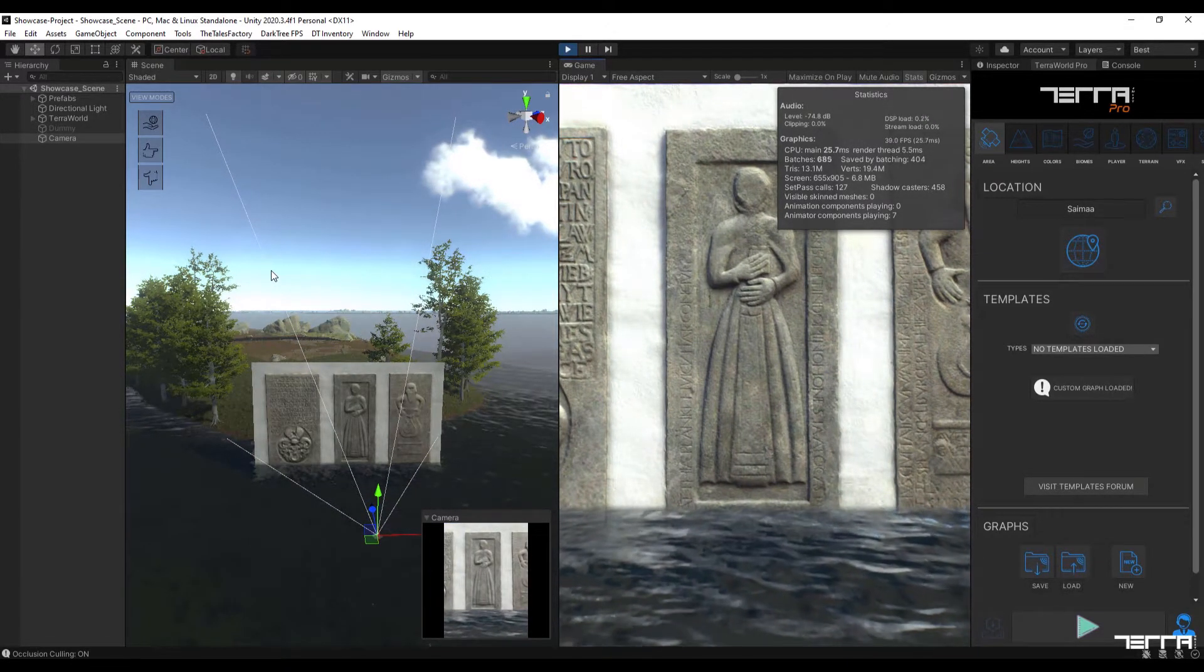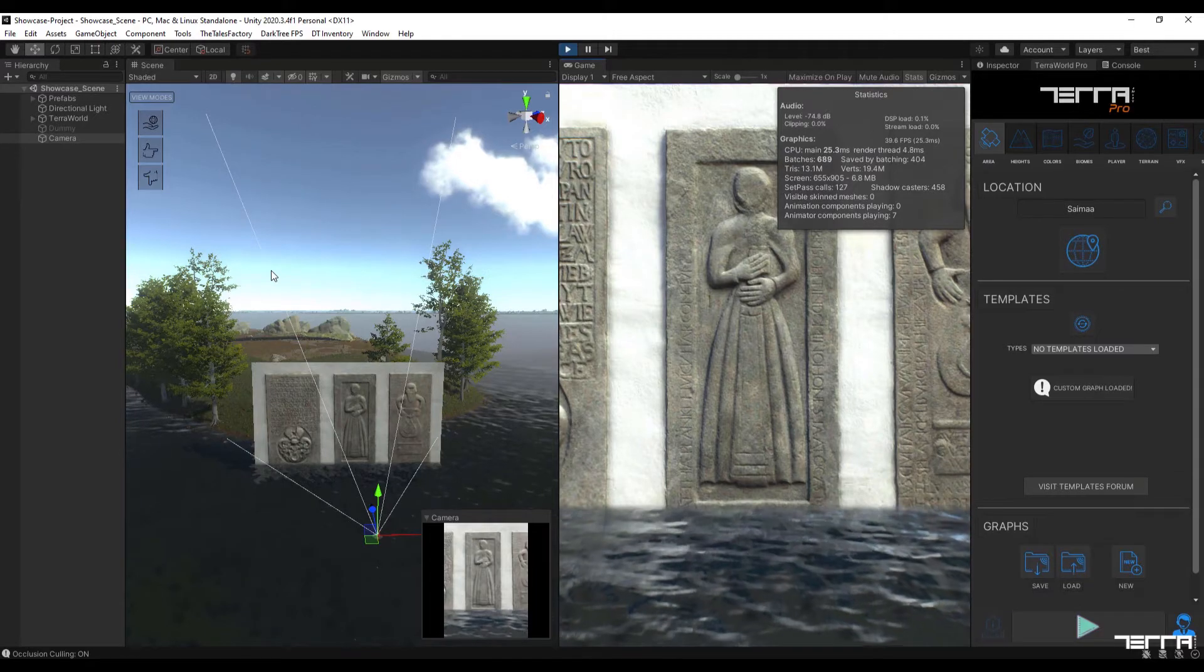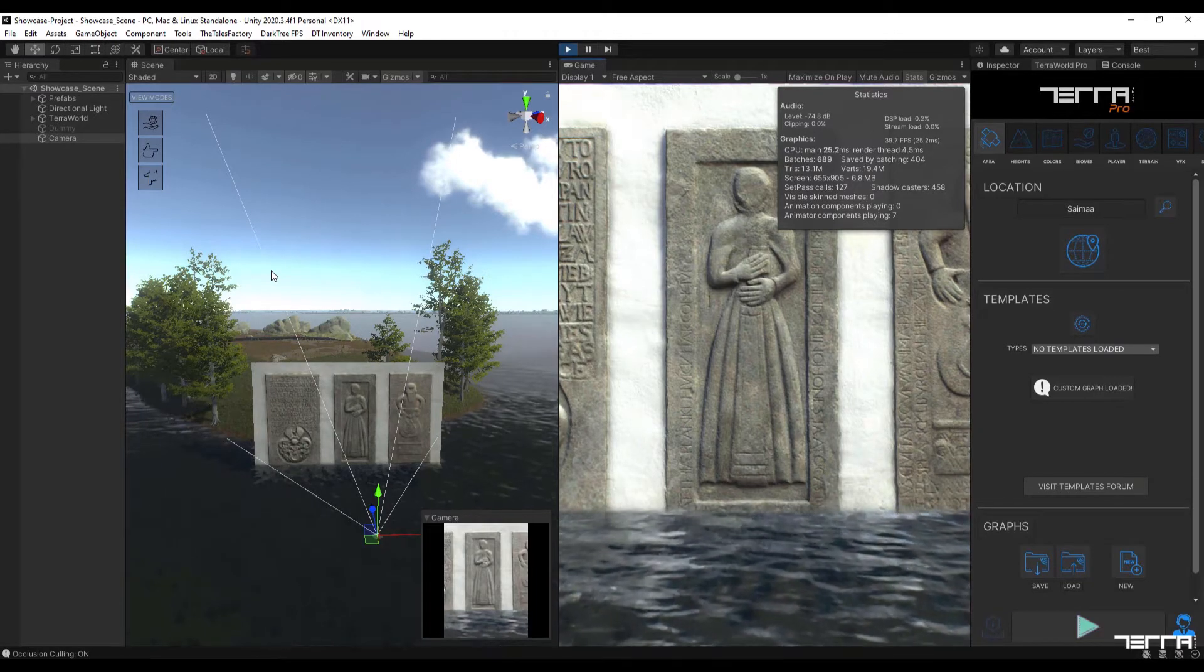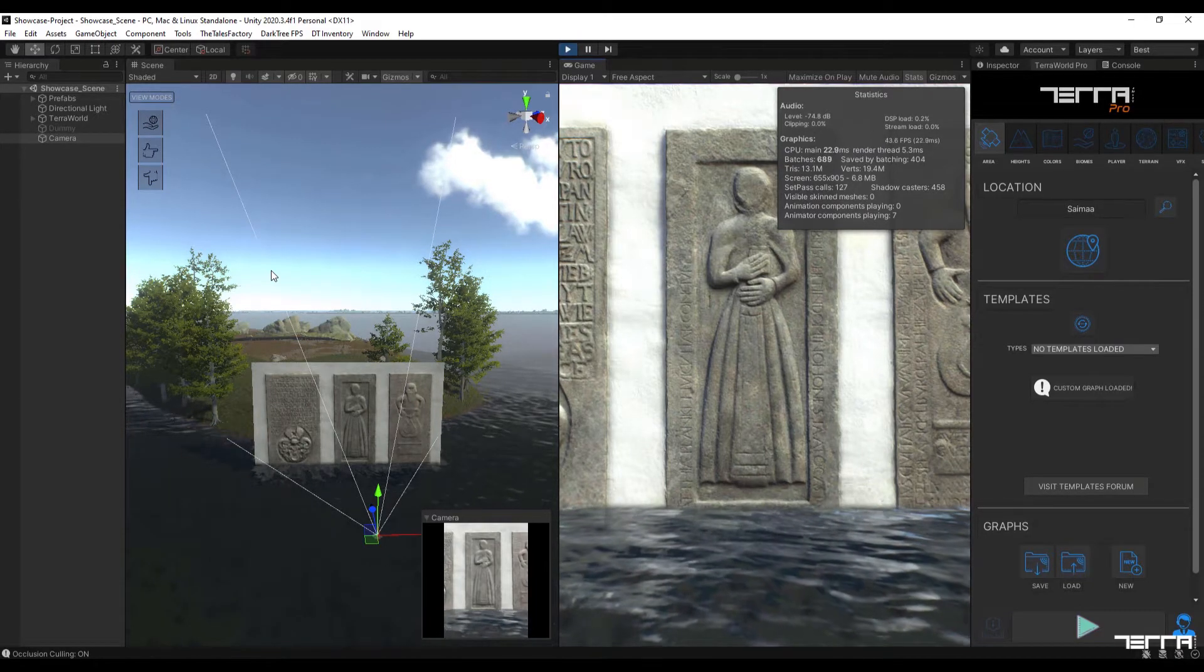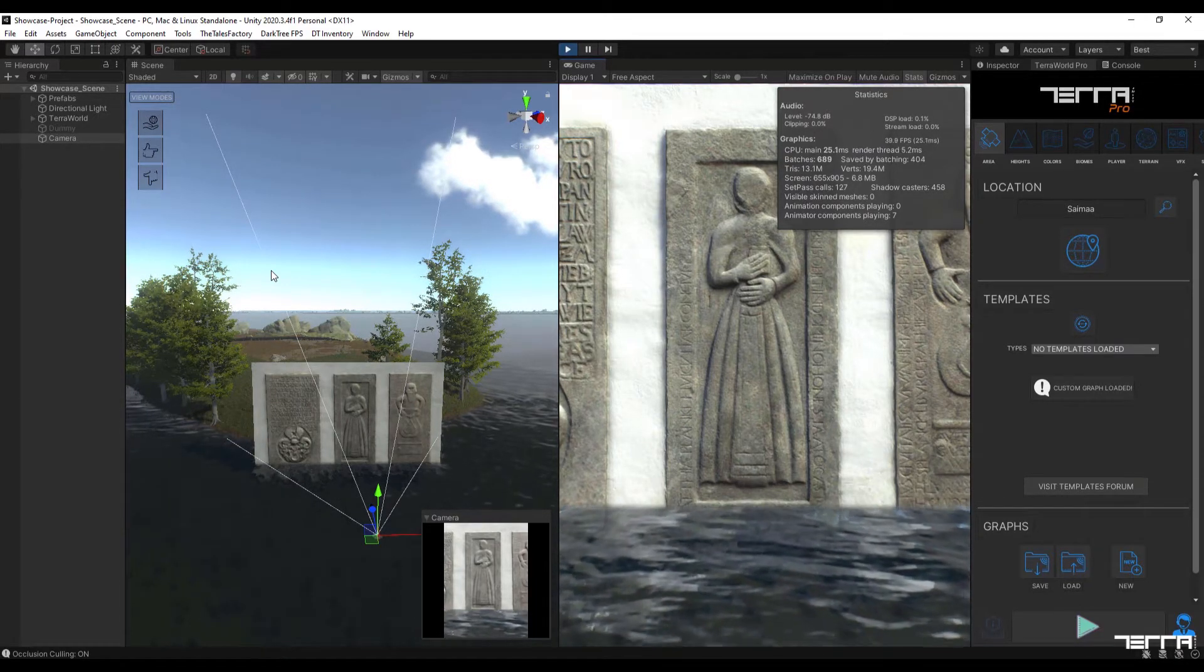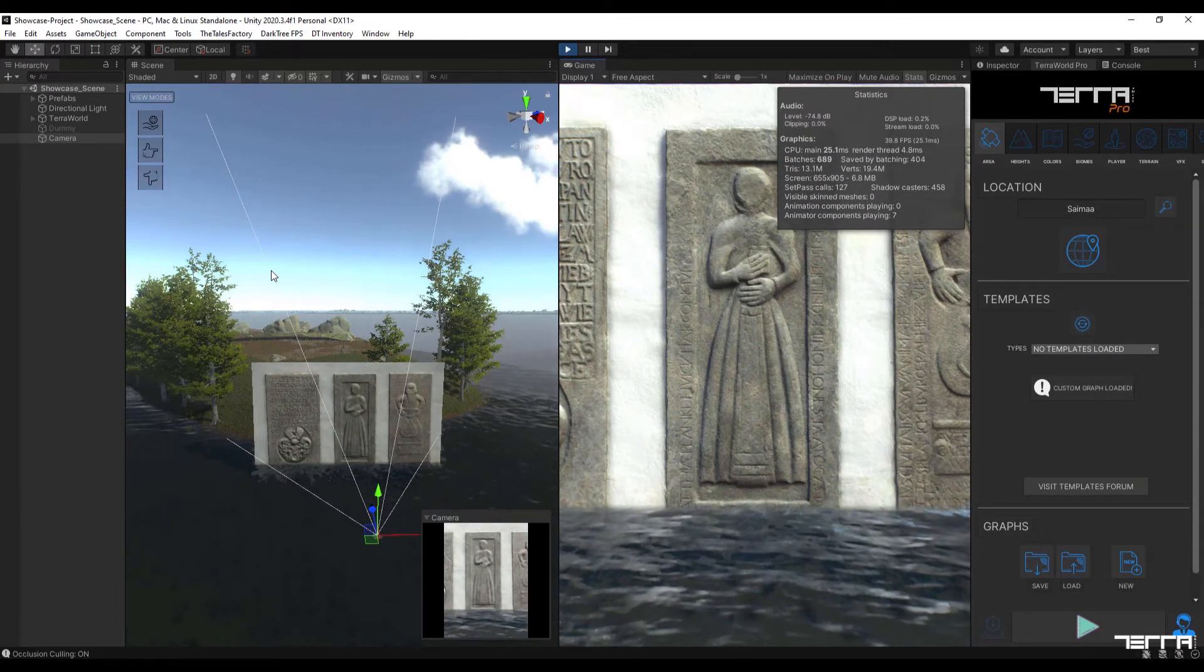In the following, we will take a closer look at comparing these two modes and their effects on the performance of the scene.